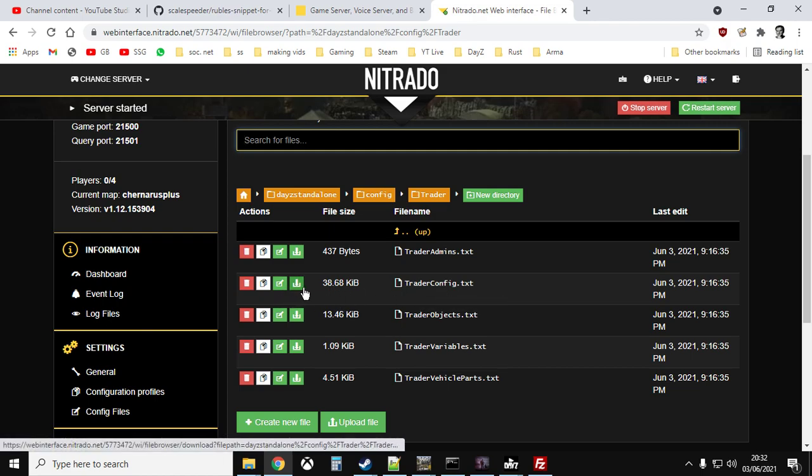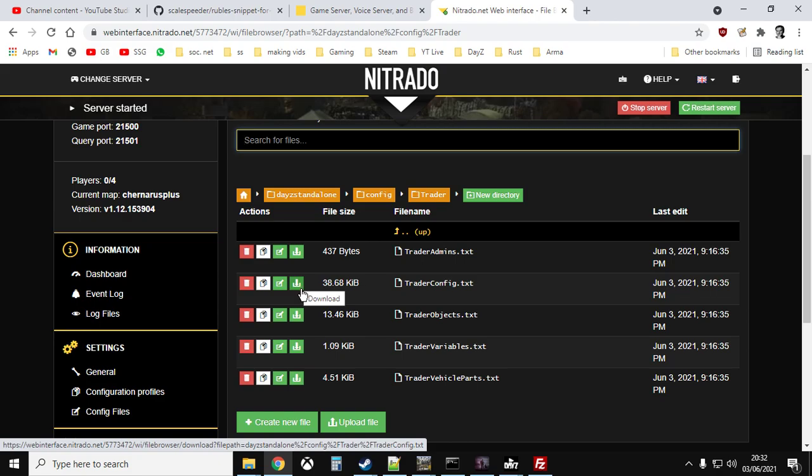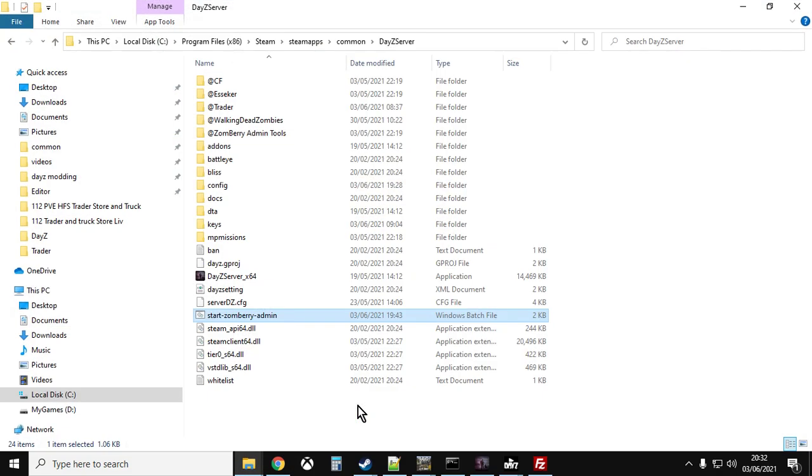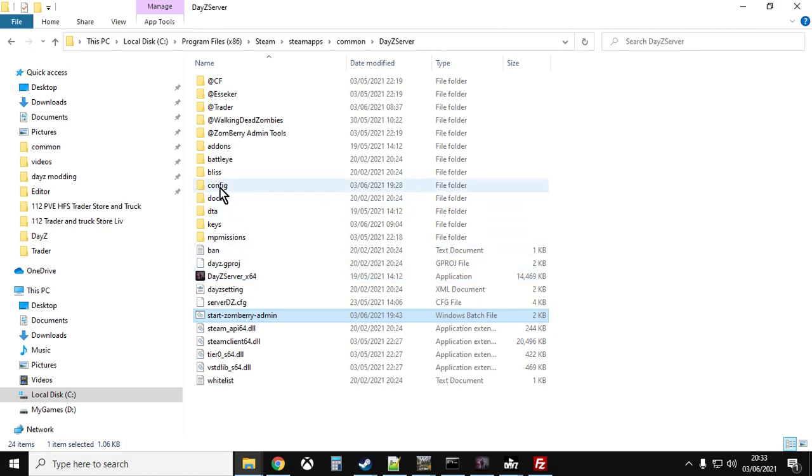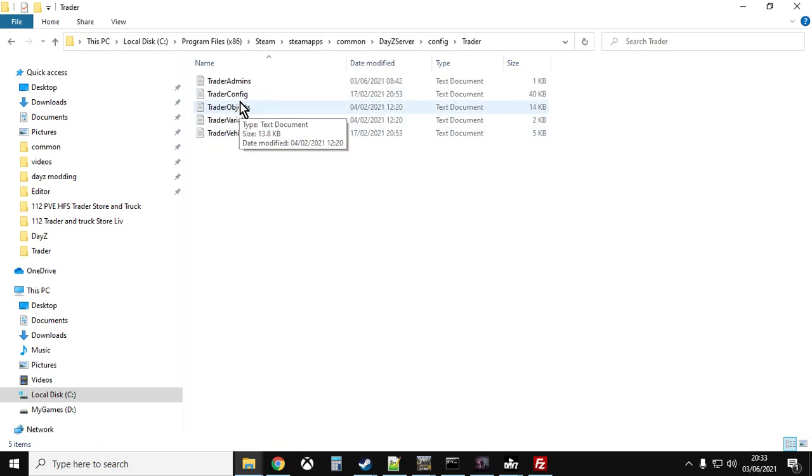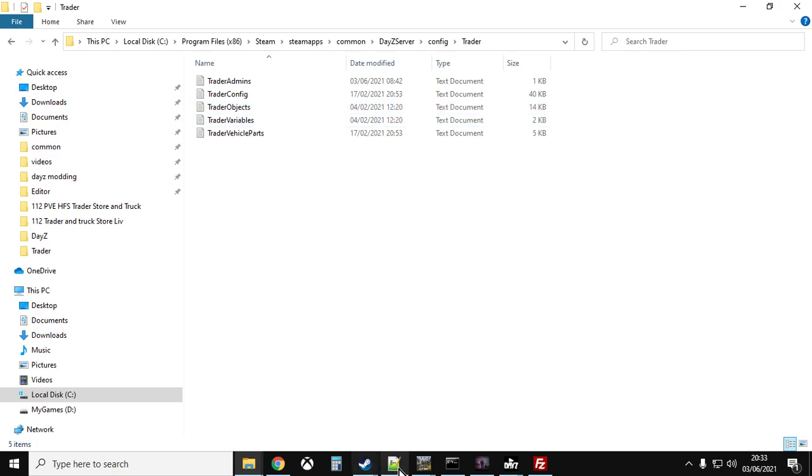If we click on that, the file we're interested in is trader config dot txt or dot text. So what you want to do is you want to download that. Now if you're doing this on a local server, again it'll be in your config folder or your settings folder, and there is trader config.